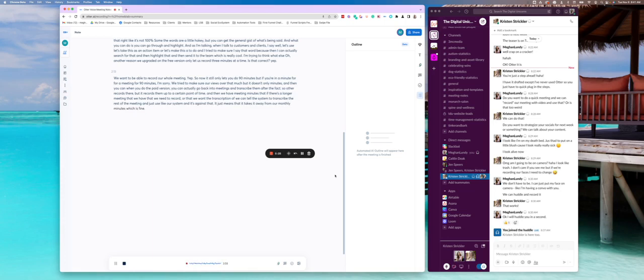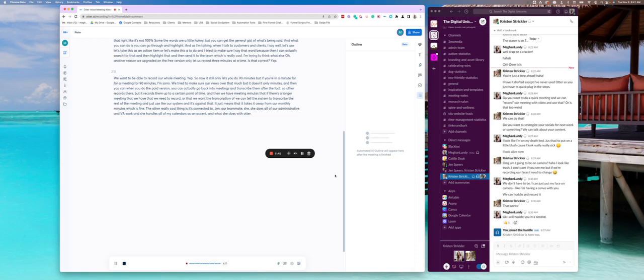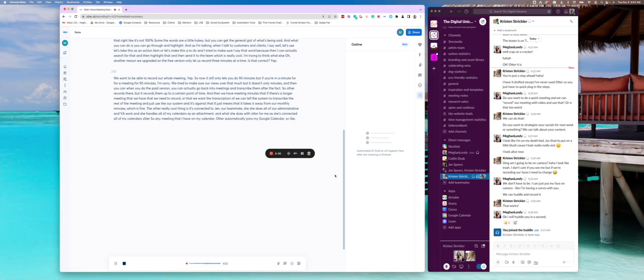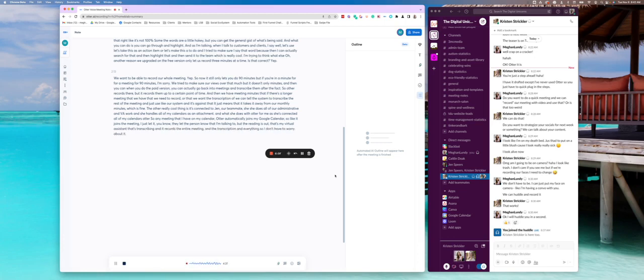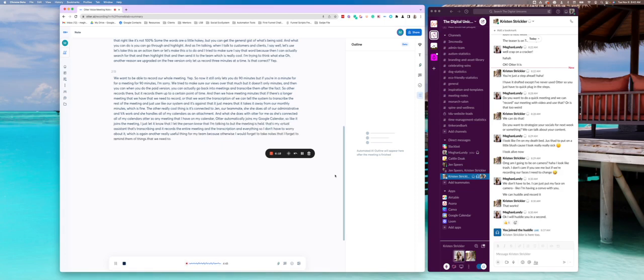The other really cool thing is it's connected to, Jen, our teammate. She does all of our administrative and VA work and she handles all of my calendars as an assistant. And what she does with Otter for me is she's connected all of my calendars to Otter. So any meeting that I have on my calendar, Otter automatically joins my Google calendar. So it joins the meeting. I just let it, you know, and then I let the person know that I'm talking to, that the meeting is, oh, that's my virtual assistant that's transcribing. And it records the entire meeting and the transcription and everything. So I don't have to worry about it, which is again, another really useful thing for my team, because otherwise I would forget to take notes and then I forget to remind them of things that we need to do. I'm really great at that.